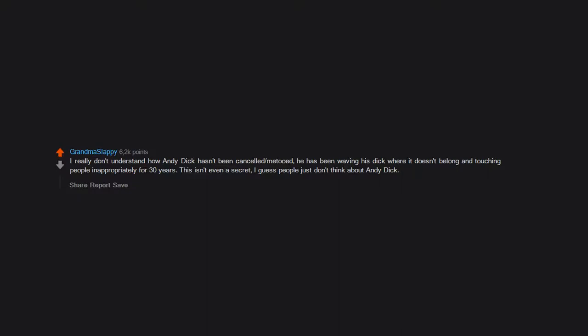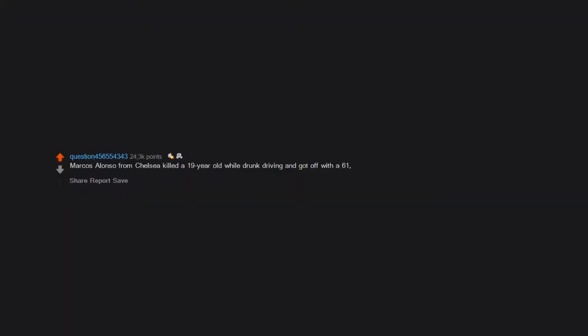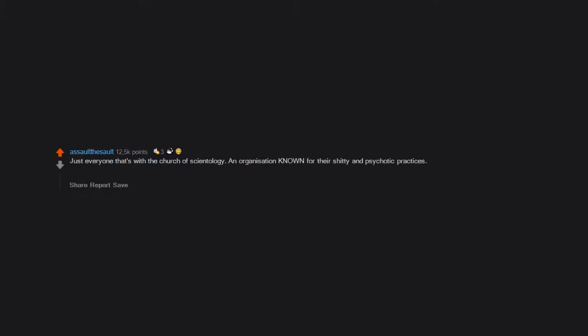Marcos Alonso from Chelsea killed a 19-year-old while drunk driving and got off with a 61,000 euro fine. His salary per week is 110,000. Just everyone that's with the Church of Scientology, an organization known for their shitty and psychotic practices. From Tom Cruise to John Travolta, they're all ignored because they're A-list actors even though they're involved in a goddamn cult.